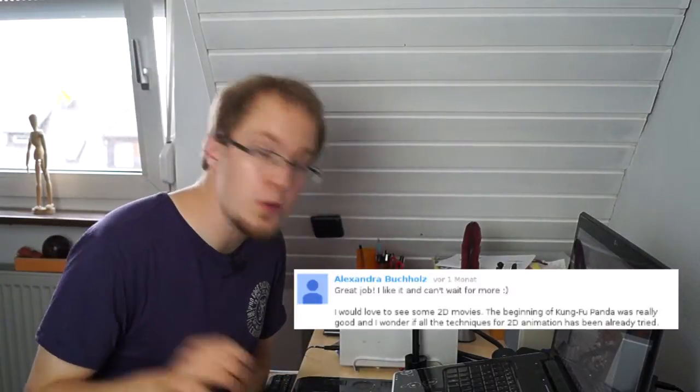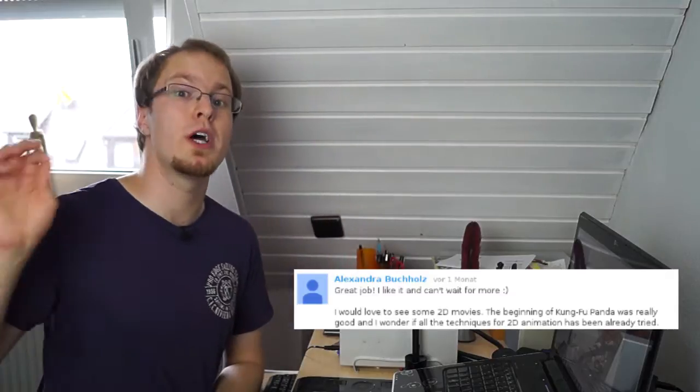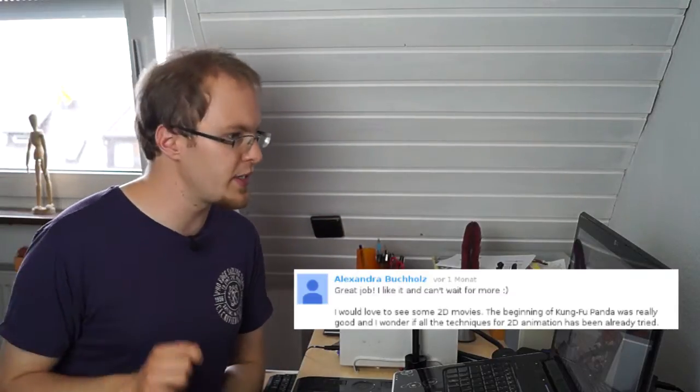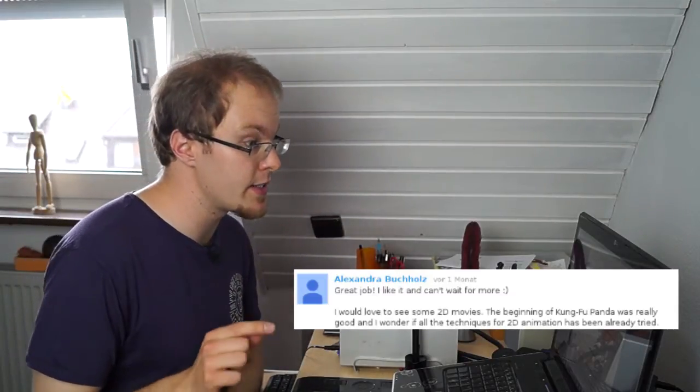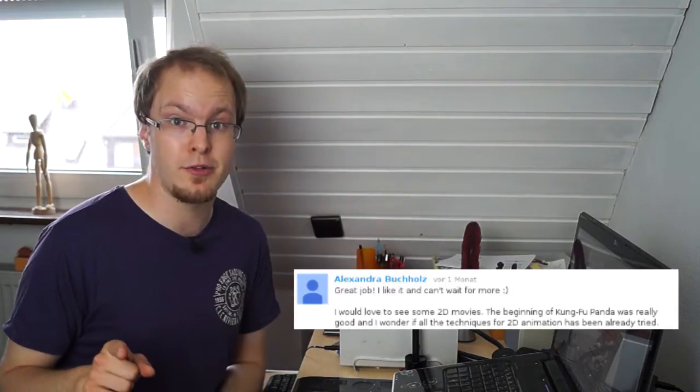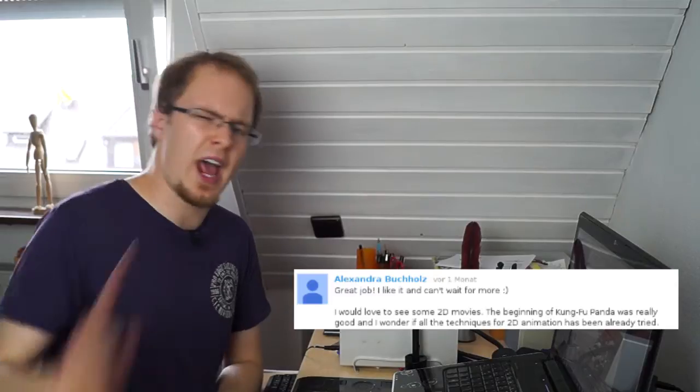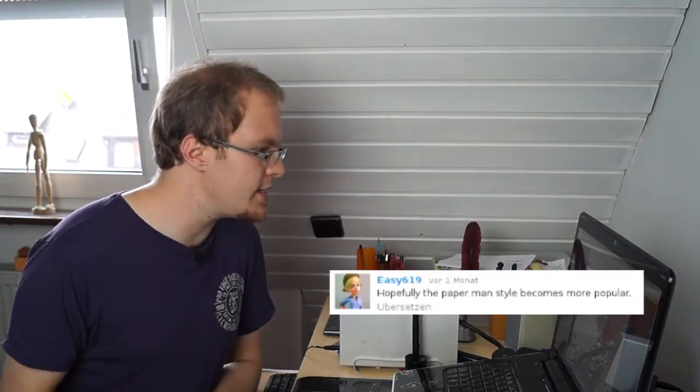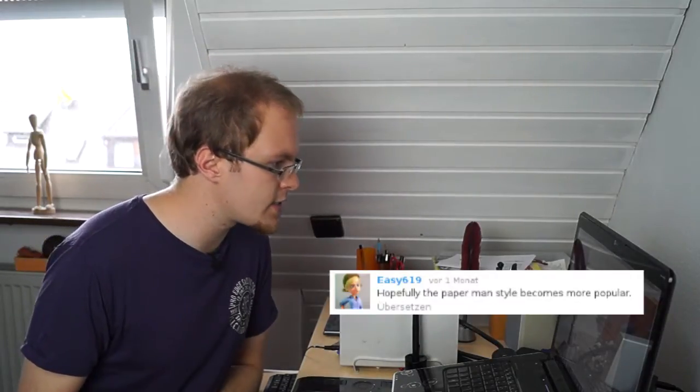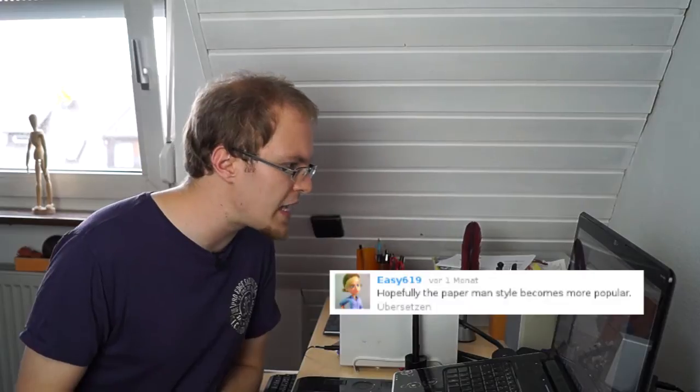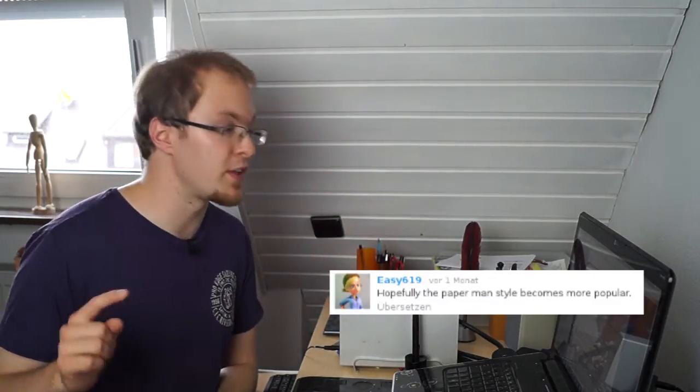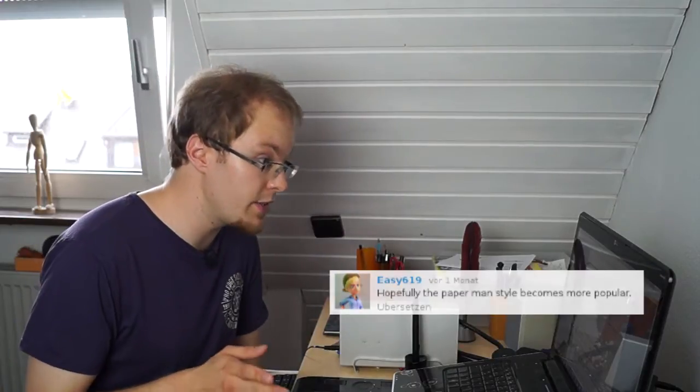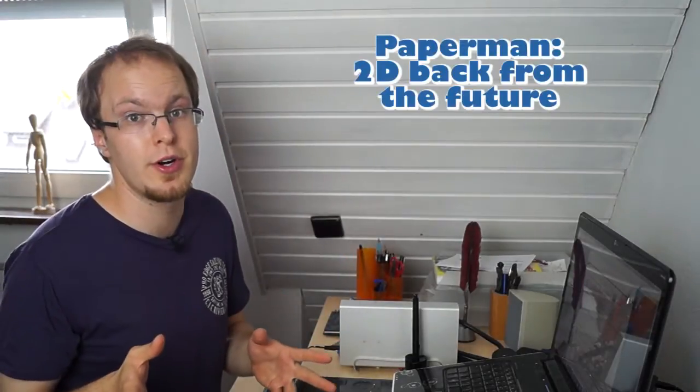Alexandra Buchholz is voting for more 2D movies and really liked seeing the 2D part in Kung Fu Panda. And I have to agree, I really like this intro. Then there is Easy619 who likes the Paperman style and wants to see more films done like that. And I agree, the Paperman style was amazing.